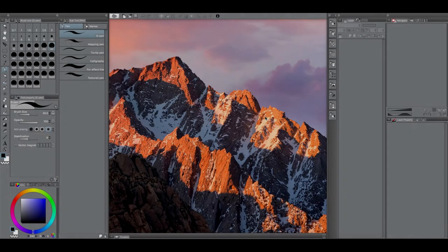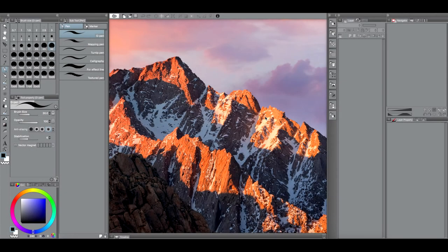Hey everyone, how's it going? Welcome back to another Clip Studio Paint tutorial. In this tutorial, I'm going to be showing you how to create a custom comic book template for a comic book of any size.